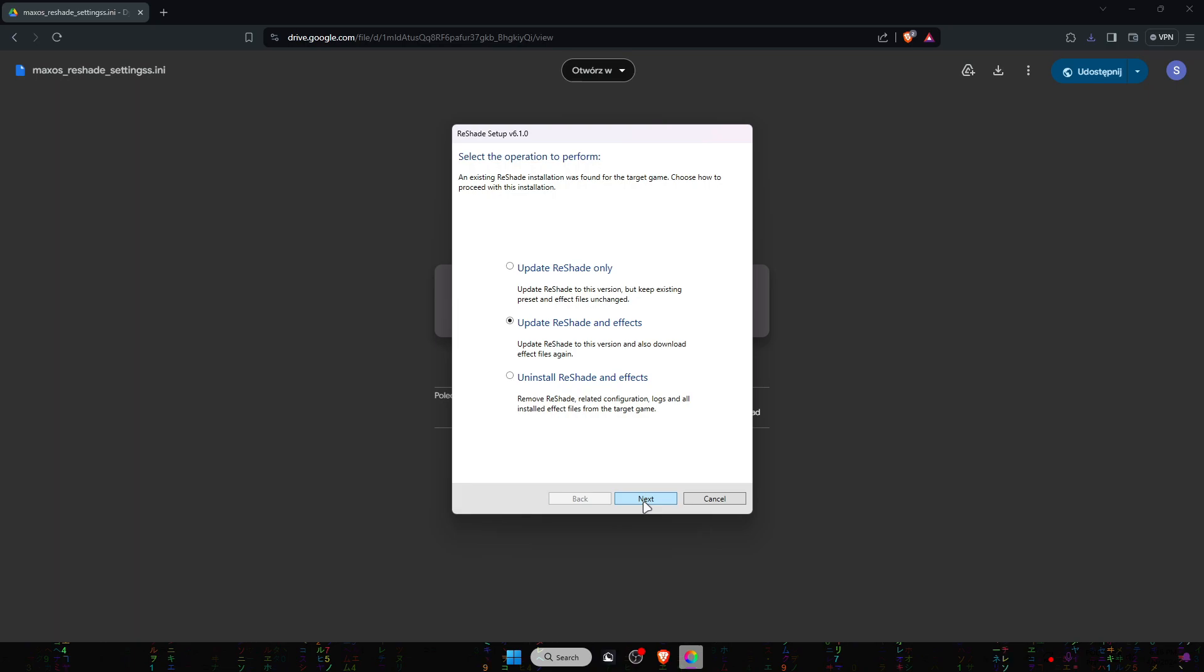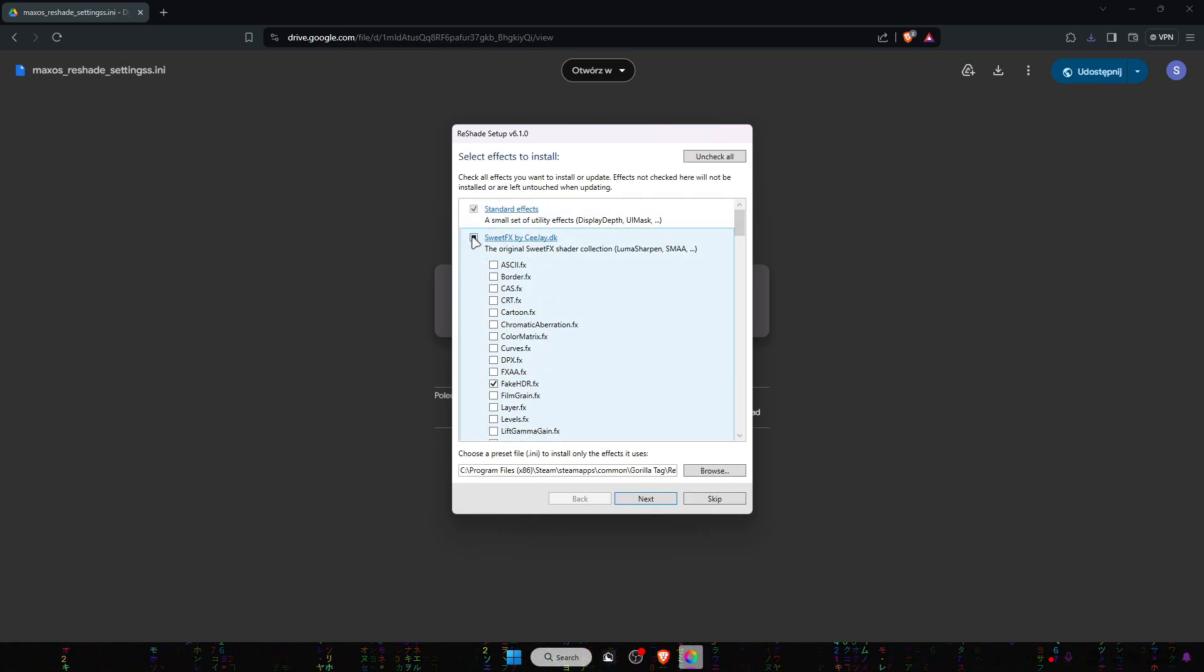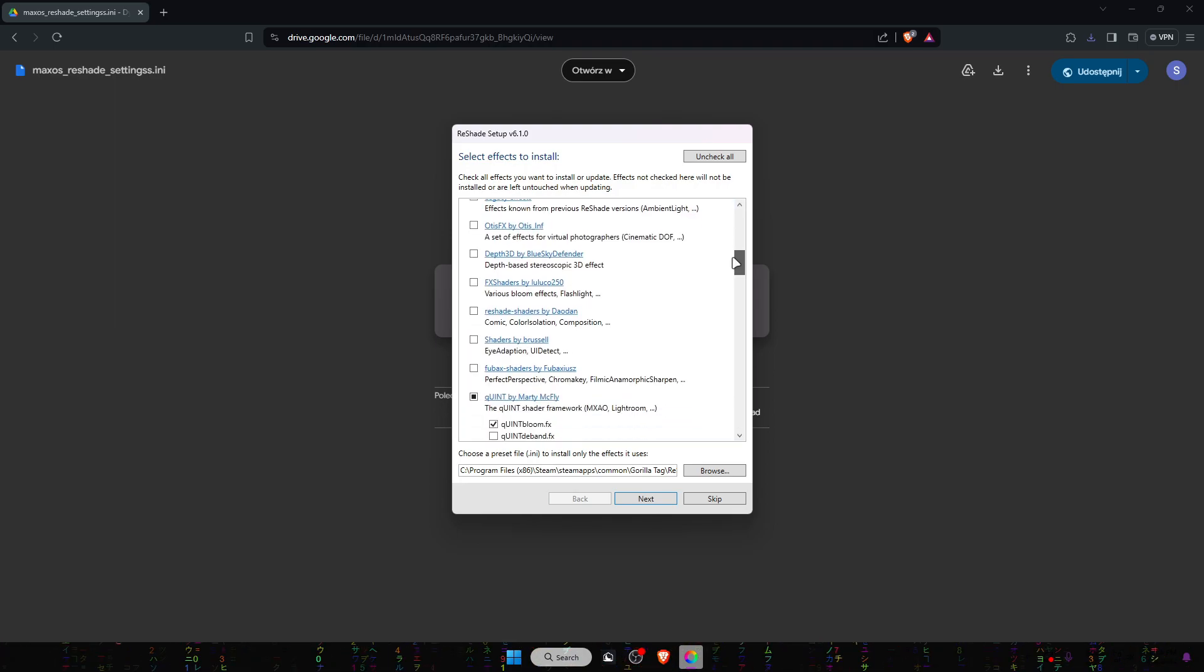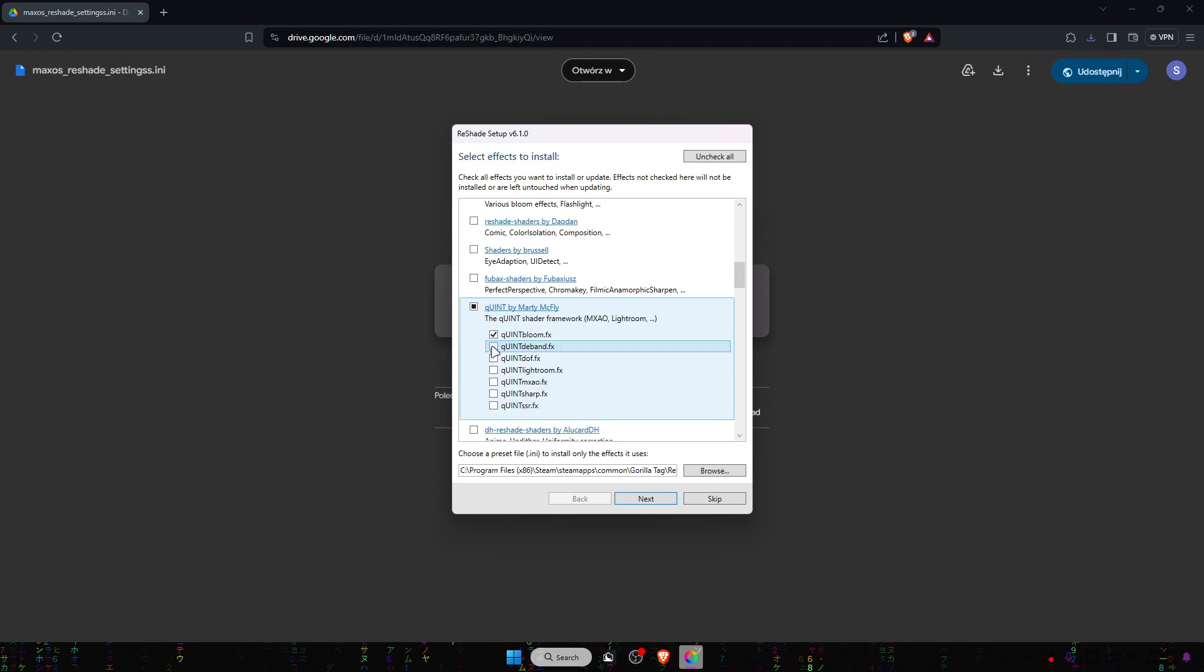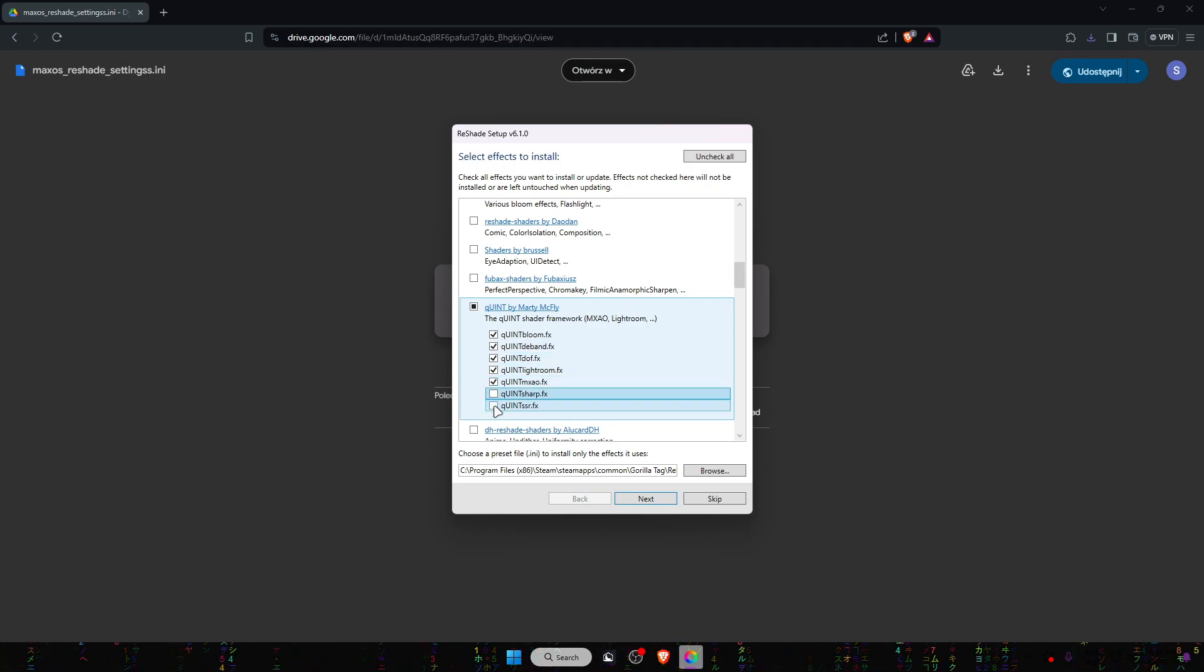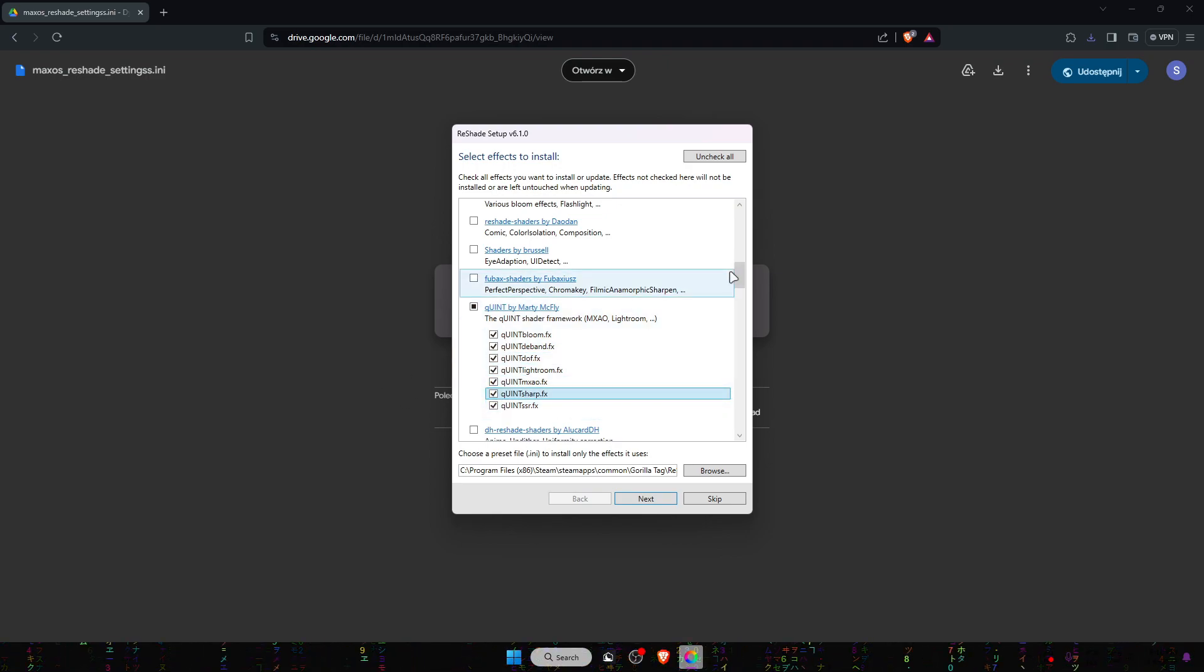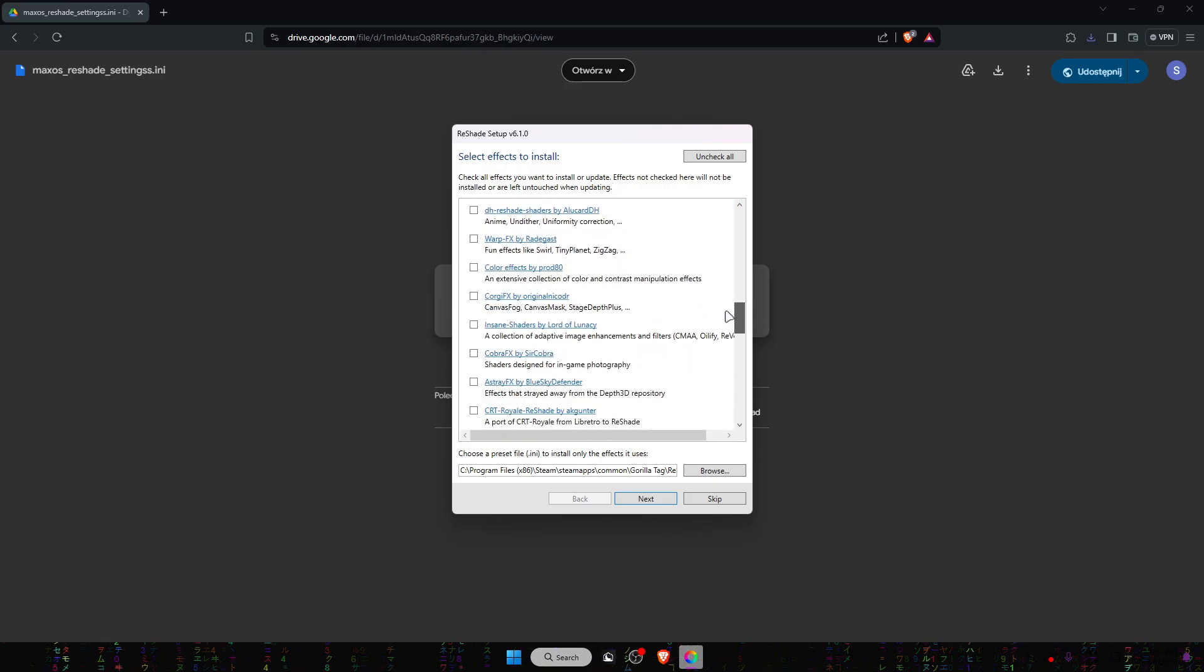Now basically what you're going to do is click on switch effects by CJ and scroll down until you see Quin by Marty McFly. I'm going to select everything for this example and make sure to enable Quin MXAO because that's pretty important.